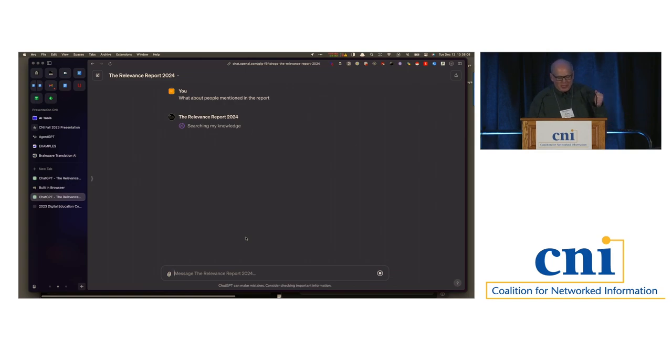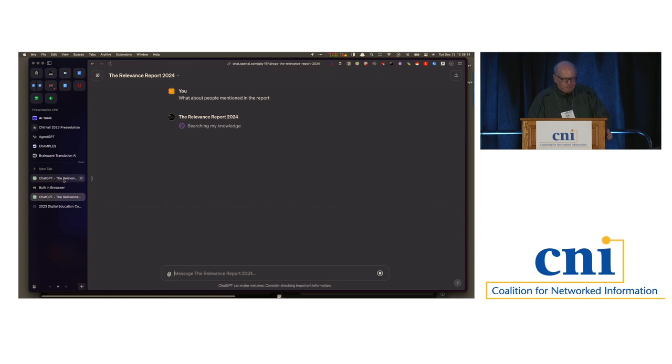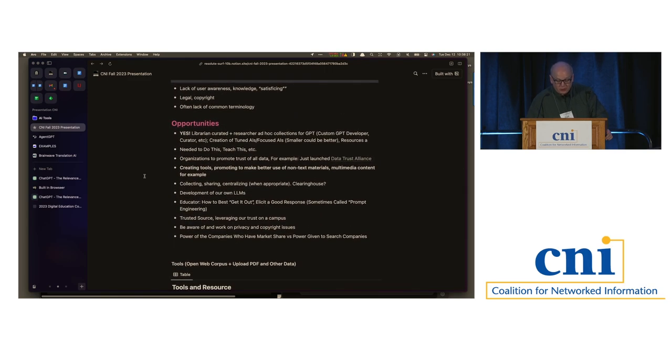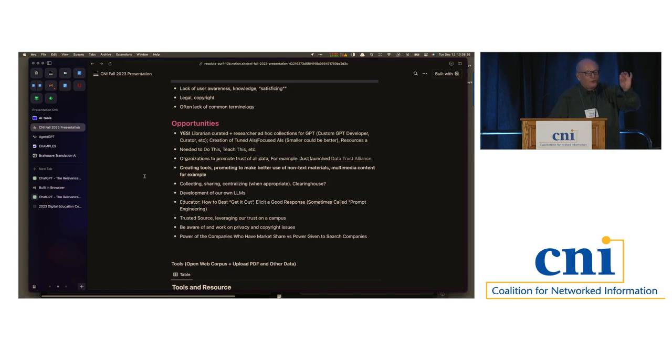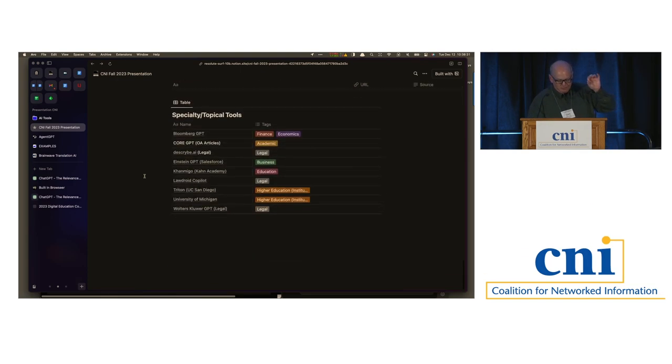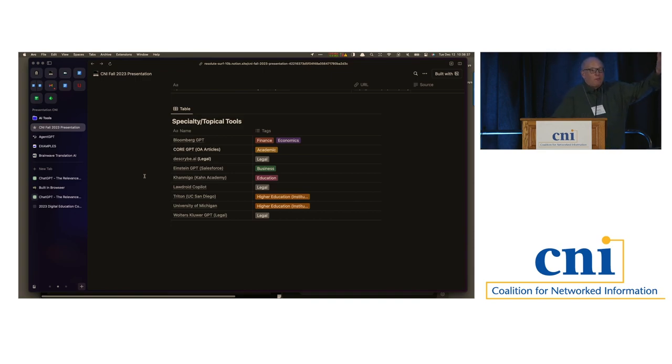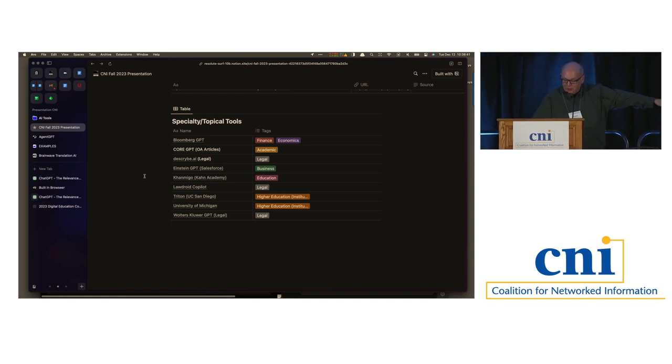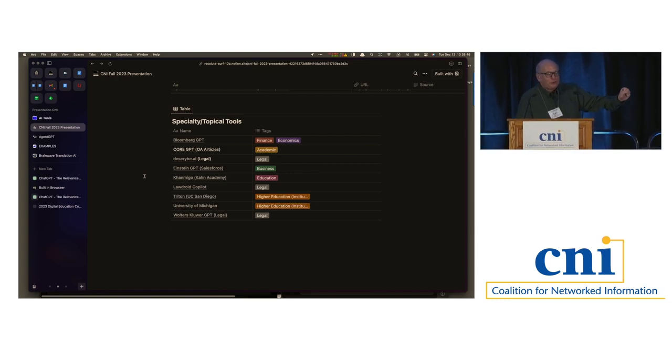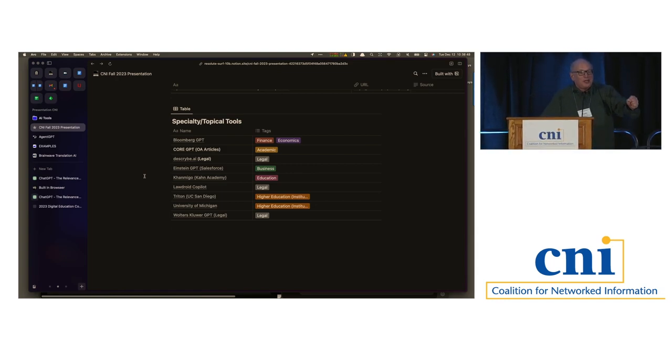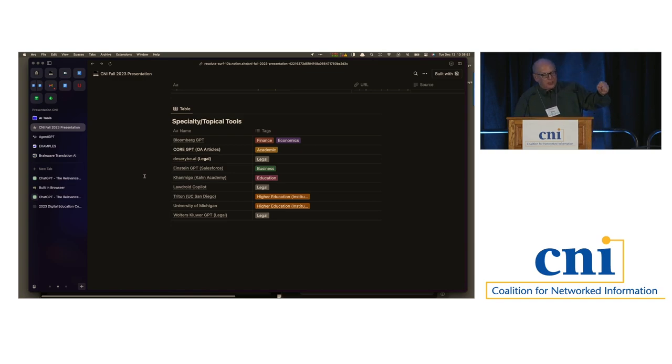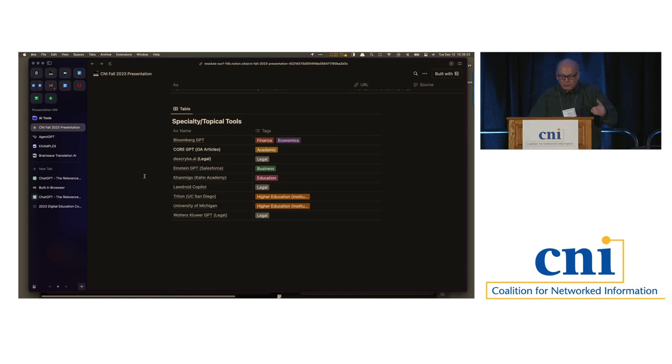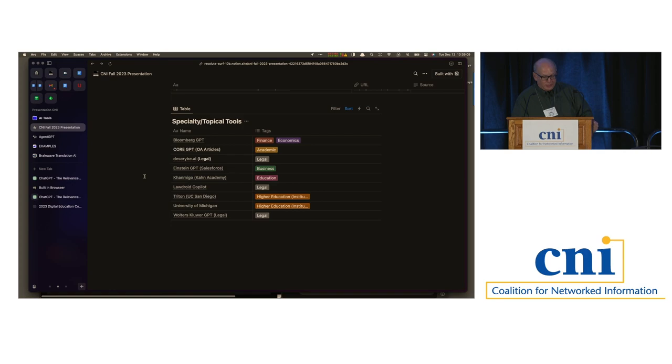But again, most of you have this, all of you have this in front of you and I encourage you to take a look. So the curation of tools, the creation of ad hoc collections going forward for certain user groups, for specific user groups. I also think that one of the things I've heard from some of the developers is that smaller is often better. So again, at the bottom of the page, I've got a few examples of specialty topical AIs or GPT tools. Everything from Bloomberg GPT, if you're a Bloomberg subscriber, to Describe AI. Last week, Walters Kluwer came out with a GPT specifically for legal research. And also we've seen, and I know Ithaca is doing research and doing a project in AIs from specific universities, and two that are listed here are from the University of Michigan and from the University of California, San Diego.